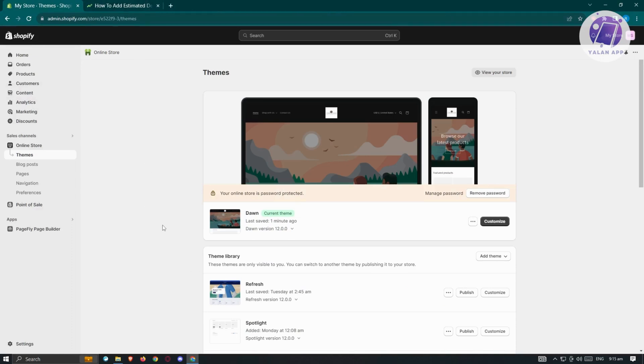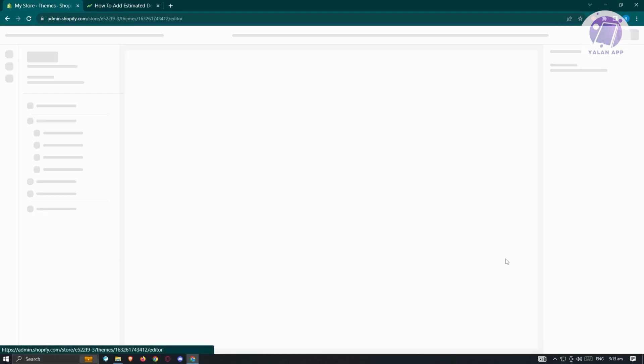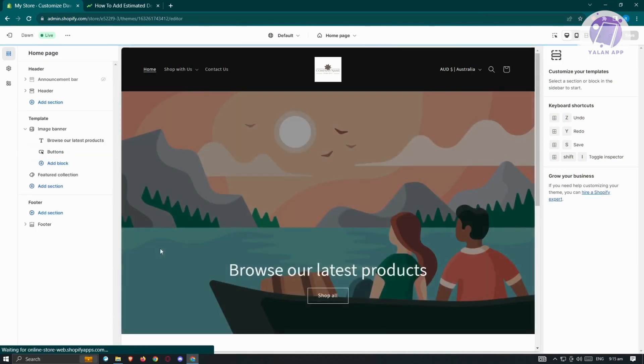Let's go back. First thing we need to do is visit our theme. We want to go to the online section, click on themes, and click on customize. From here, what we need to do next is go to the product page.